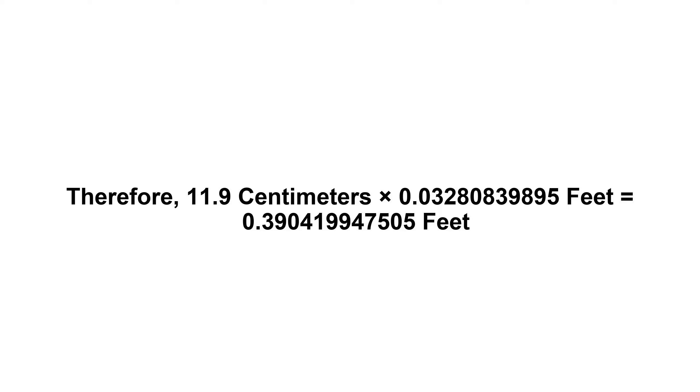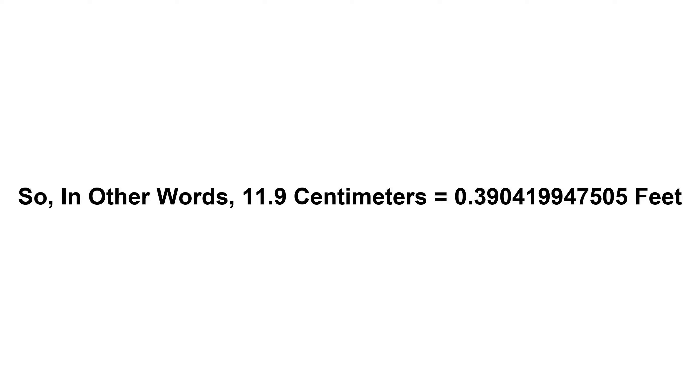...equals 0.390419947505 feet. So in other words, 11.9 centimeters equals 0.390419947505 feet.